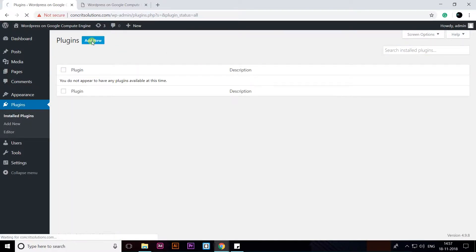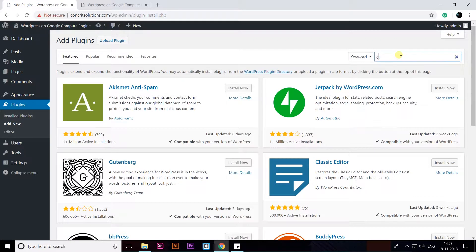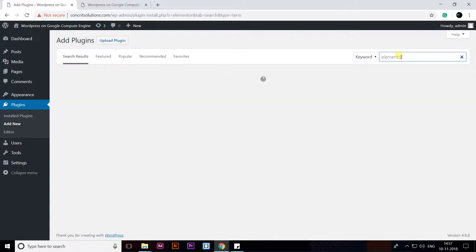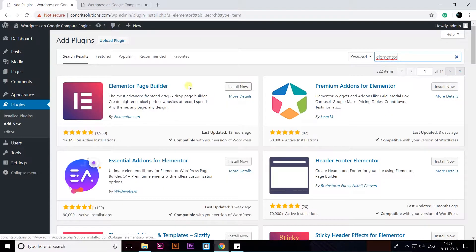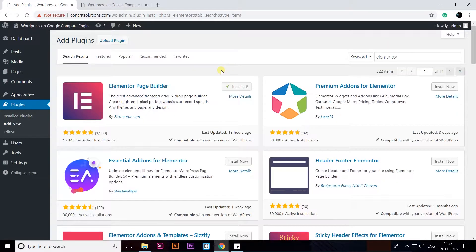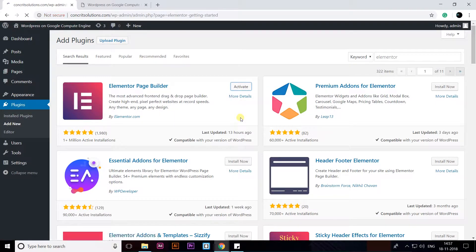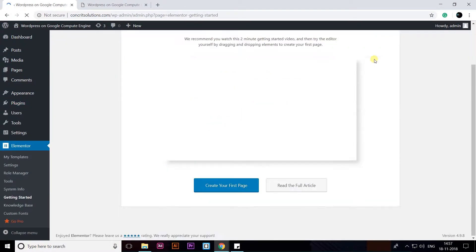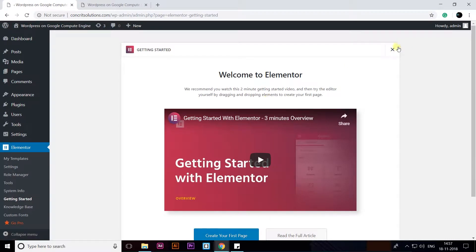Let's click on Add New, then I'm going to search Elementor — Elementor page builder. Click Install Now, then I'm going to click on Activate. You can see a page here after installation.